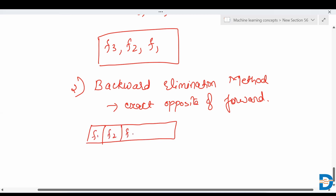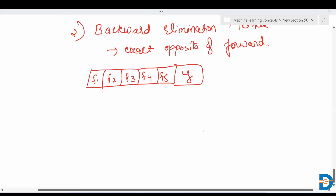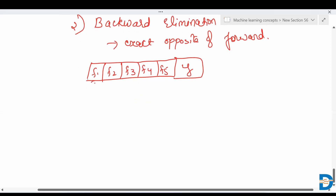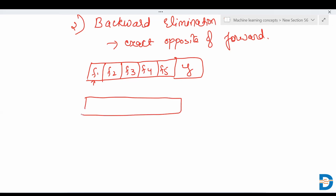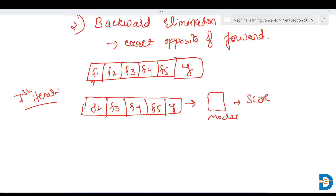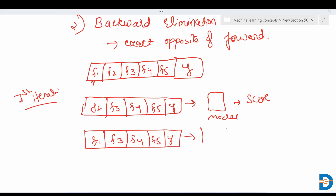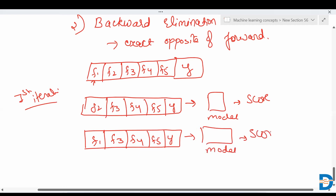For example, we have F1, F2, F3, F4, and F5, with target variable Y. In the first iteration, it will take F2, F3, F4, F5, and Y — it doesn't take F1 — apply the model, and find the score. Next, it doesn't take F2, so it takes F1, F3, F4, F5, and applies the model to find the score. Then it doesn't take F3, and takes F1, F2, F4, F5, and Y, applies the model, and finds the score.